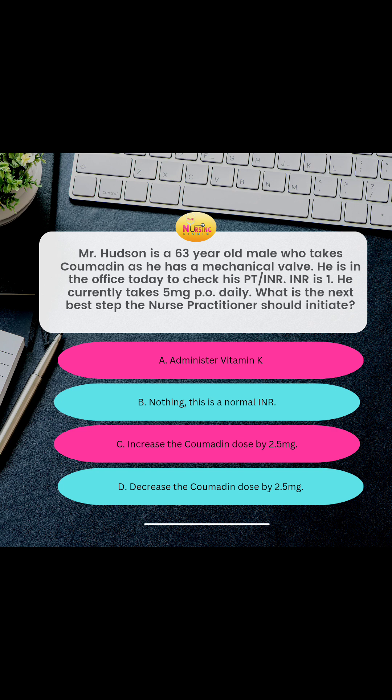His INR was one, so that is too thick. We need it to be a little bit thinner — we're trying to get into that 2 to 3 range for that mechanical valve because we don't want the blood too thick, causing that valve to clot off. So we're going to increase it by 2.5 milligrams and recheck that PT and INR.